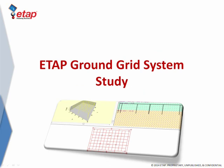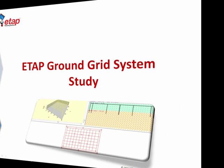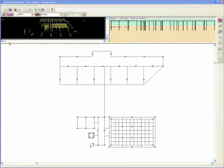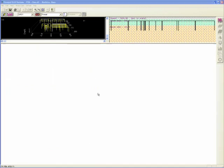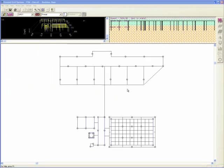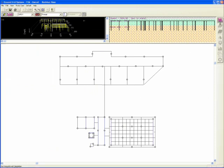Now, to perform the study, a number of options and parameters such as workers' average weight, ambient temperature, boundary extension, fault current, and duration may be set, and the analysis is performed with a single click of a button.